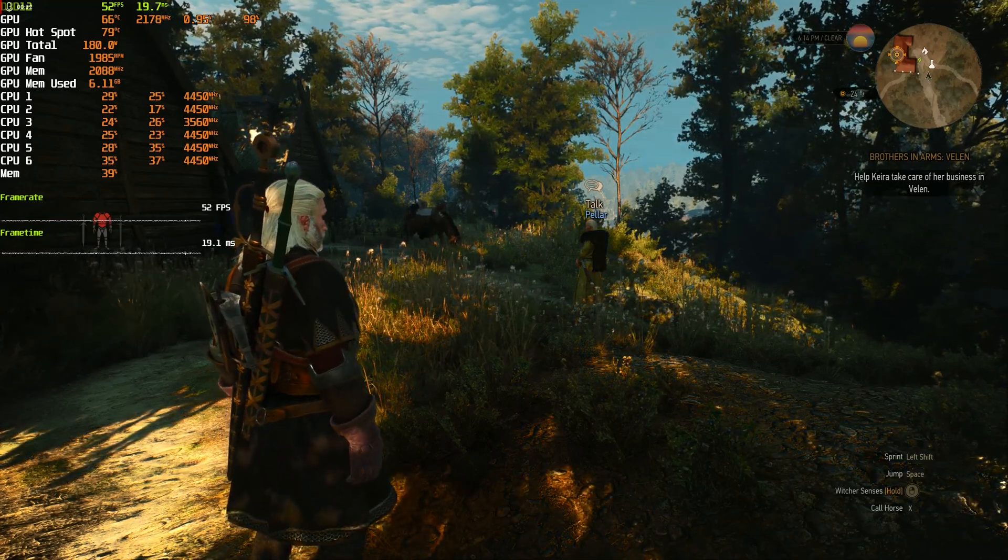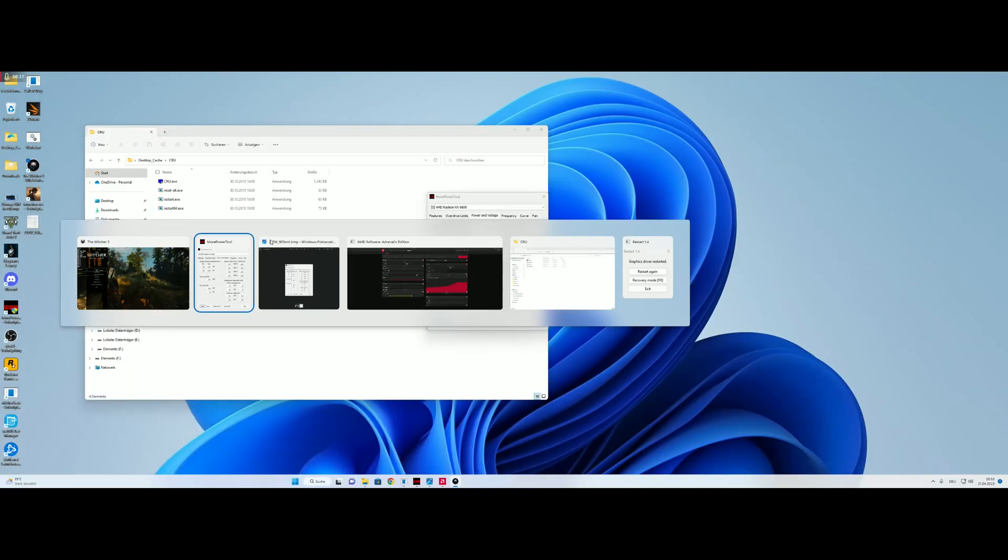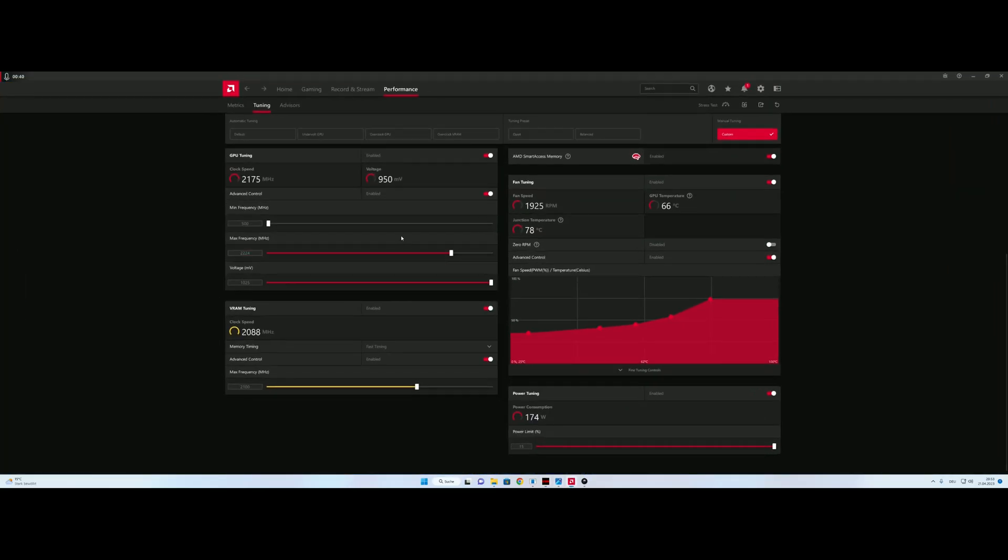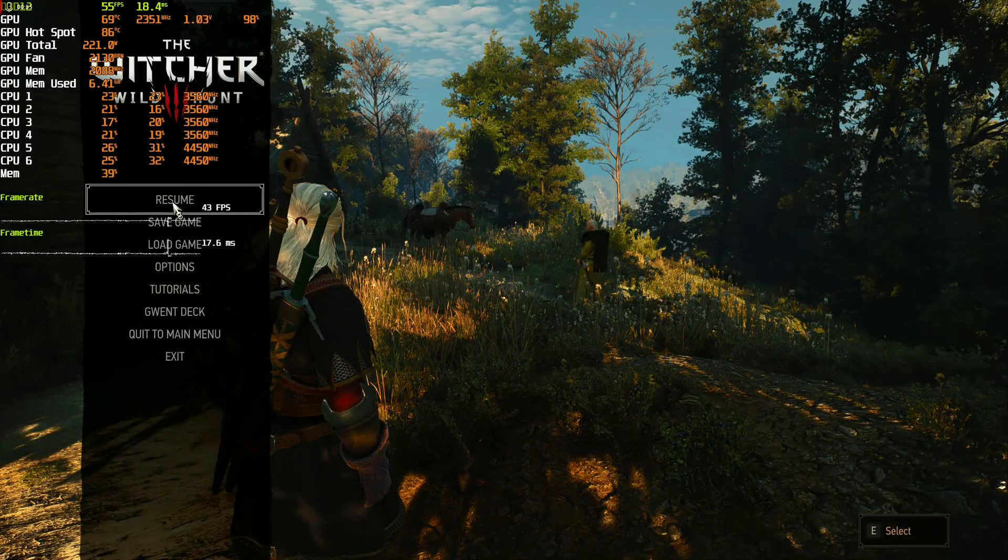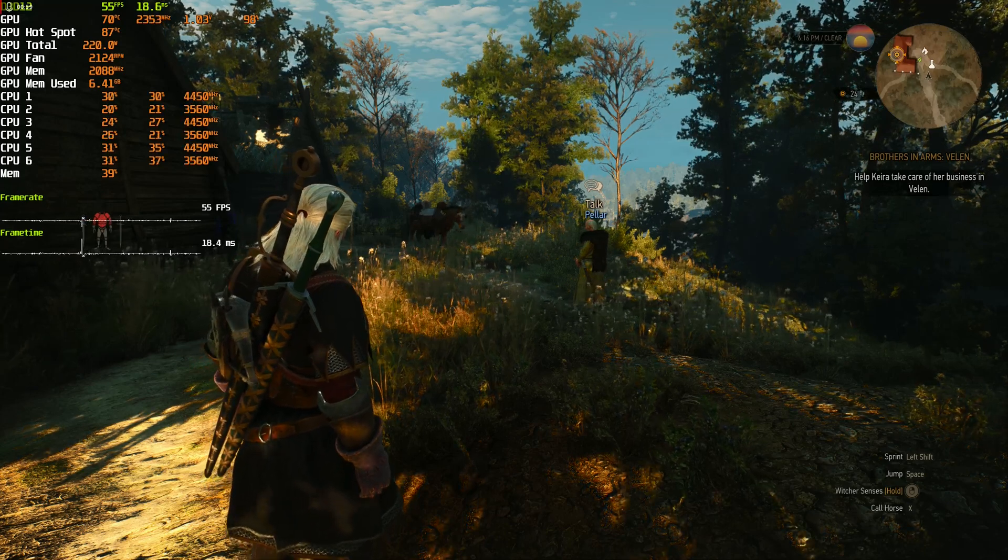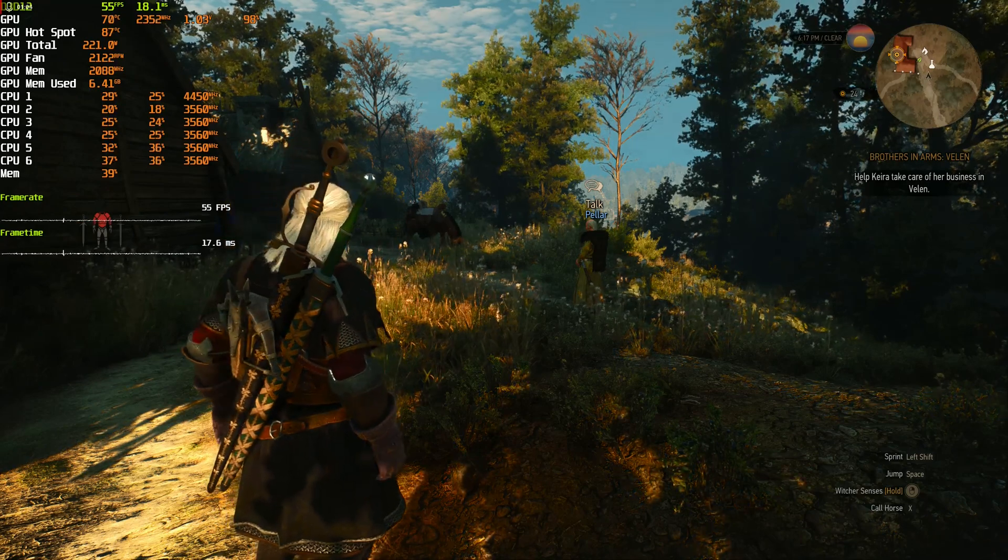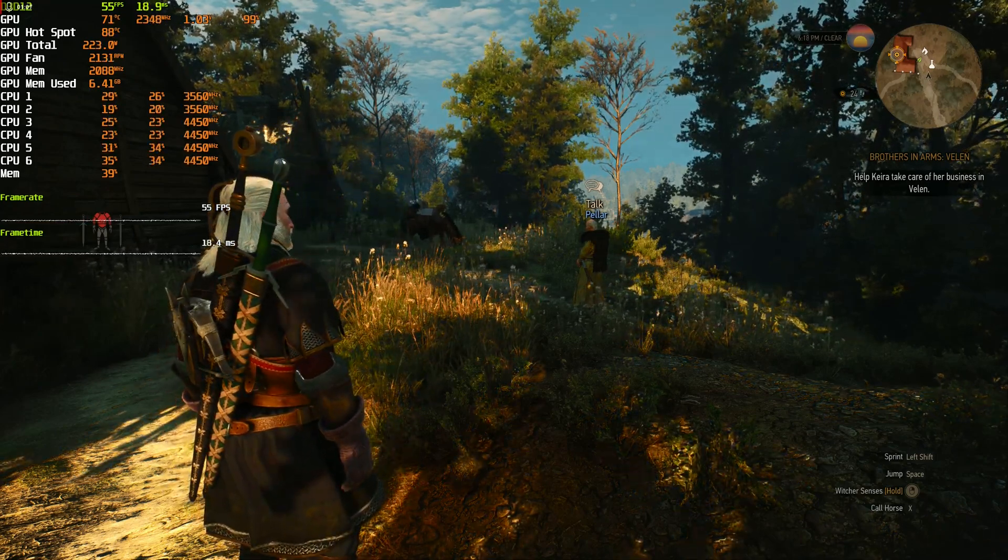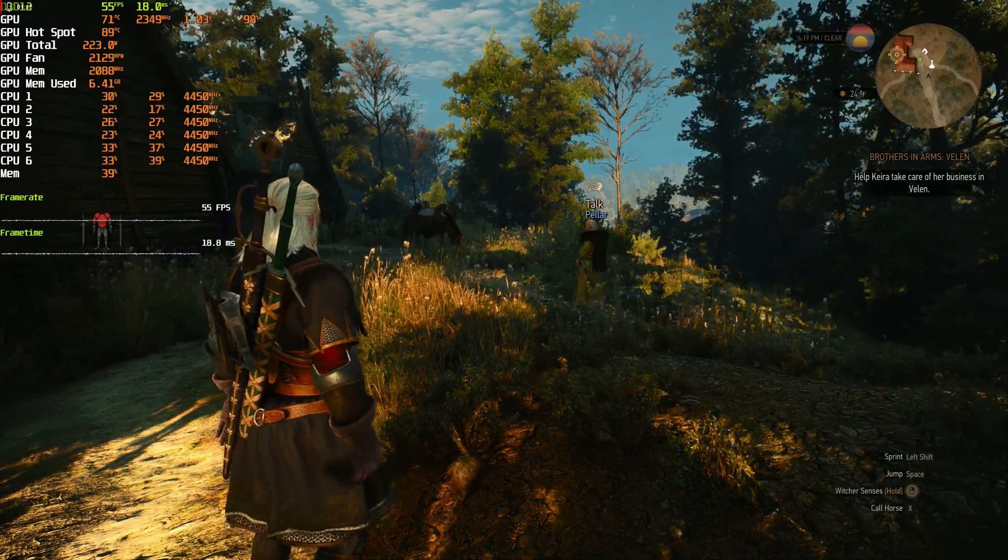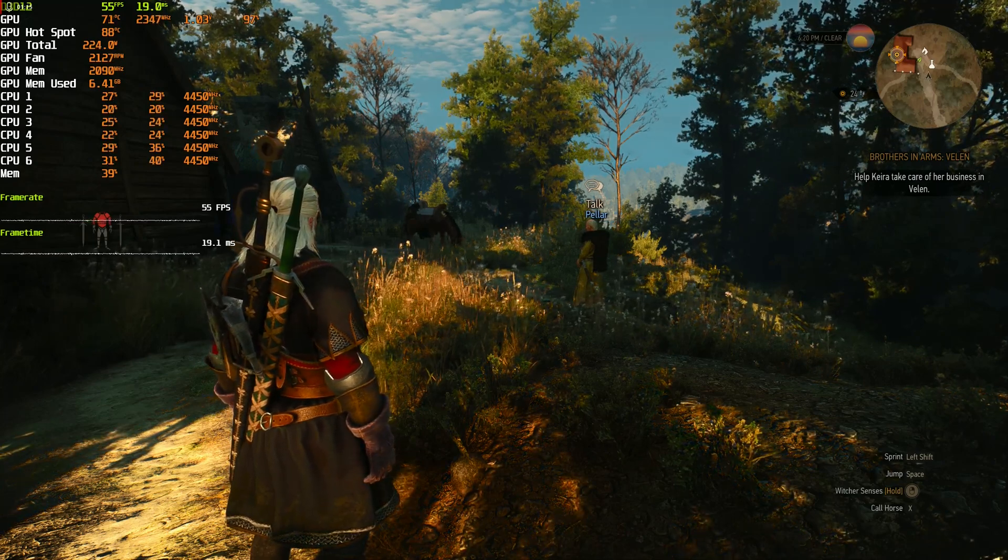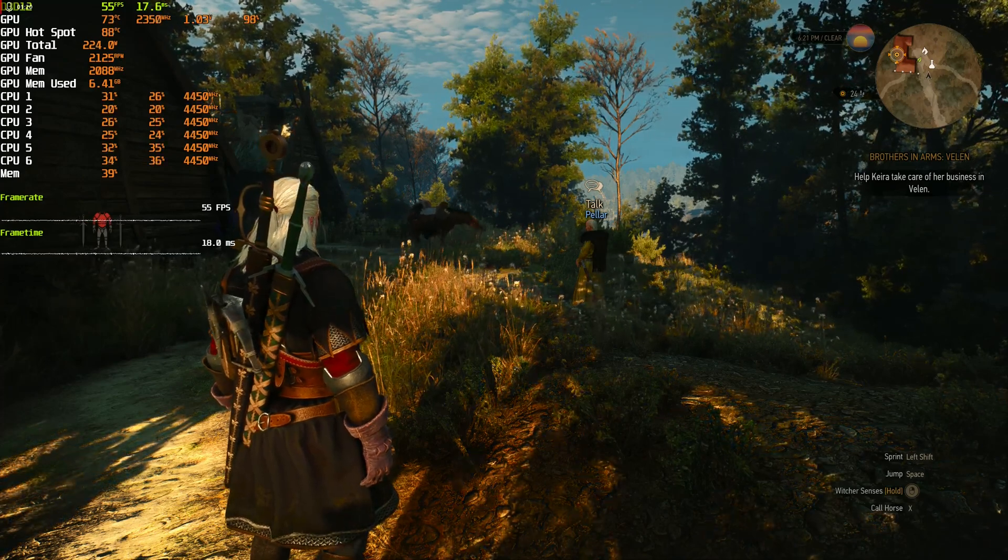So I'll hit escape and change the settings to 2400 MHz on the GPU. Apply changes and get back to the Witcher, which is again at around 2350 MHz but we are at 1025mV. So it's showing 1.03V and we are consuming 222W, which is quite a lot. But we have 55 FPS, so we gained 1 FPS.